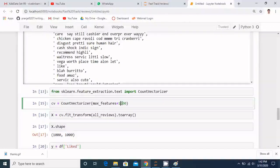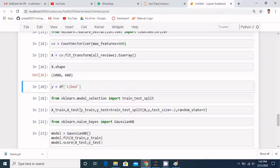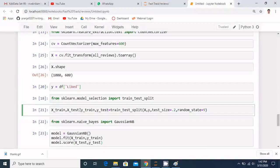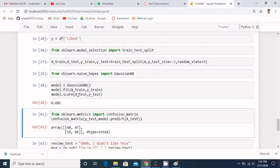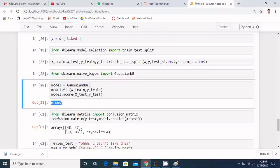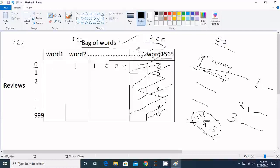Now let's experiment further. If we set max_features to 600 and re-run the train-test split and model, we can check accuracy. The accuracy has actually increased slightly. This can happen because sometimes keeping those extra low-frequency words actually reduces accuracy — they are totally useless words that add noise.